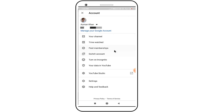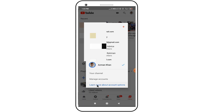First I am showing you my YouTube profile, and here you can see there is no logout option. So in this video I will show you how to log out from your YouTube account.